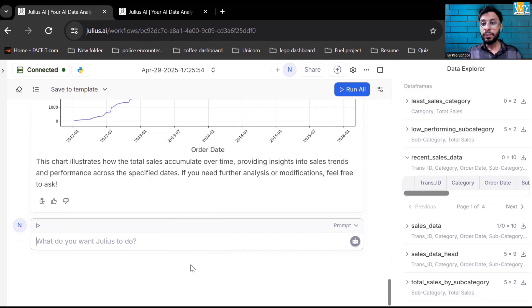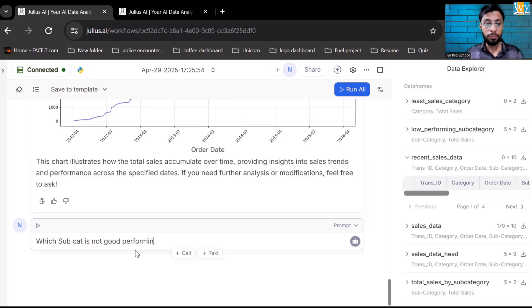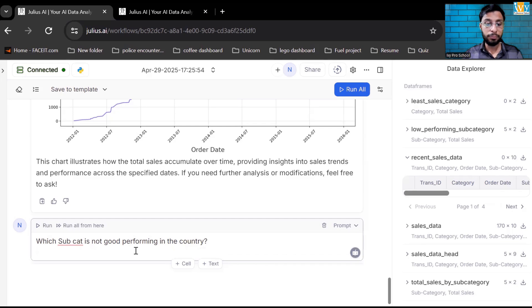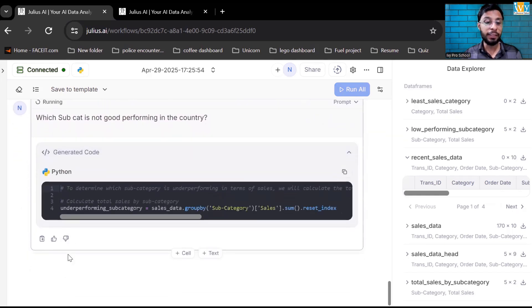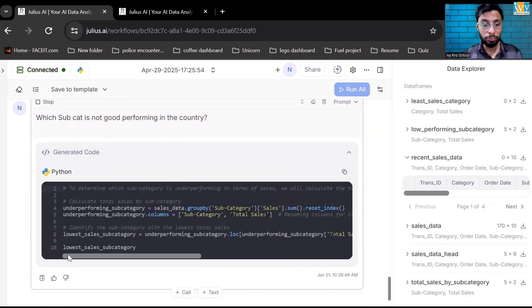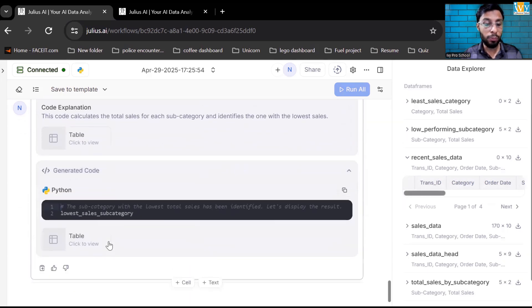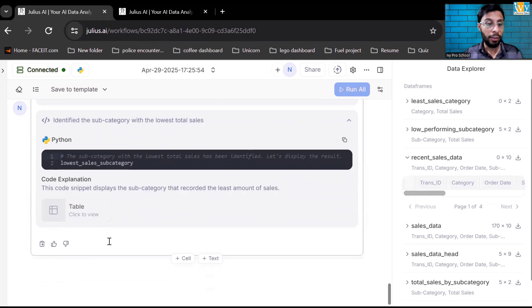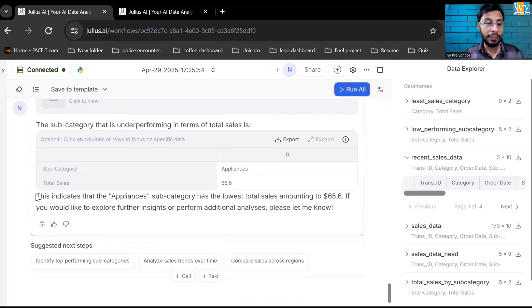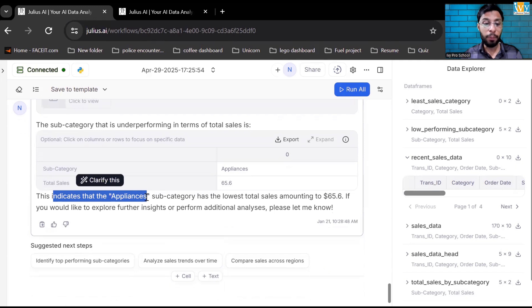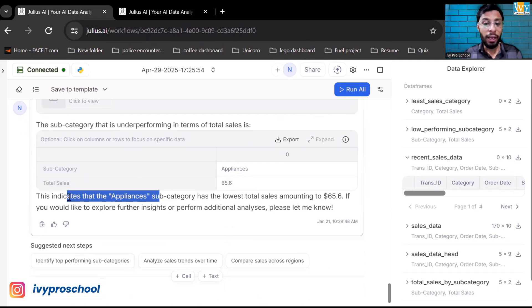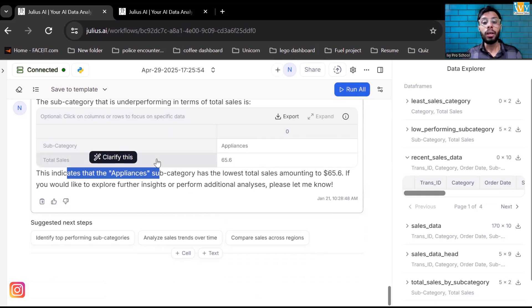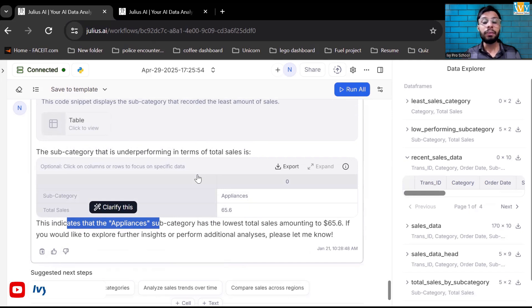So let us ask some business question. That will help us to get more insights. Which subcategory is not performing well in each country? Now let's send the query and see what output I'm getting. It's running the Python code and trying to identify which one is the lowest. I can see the result, appliances subcategory has the lowest total sales amount $65. If you want further analysis, you can do it. This is how you can ask simple prompts and it will give you the result.